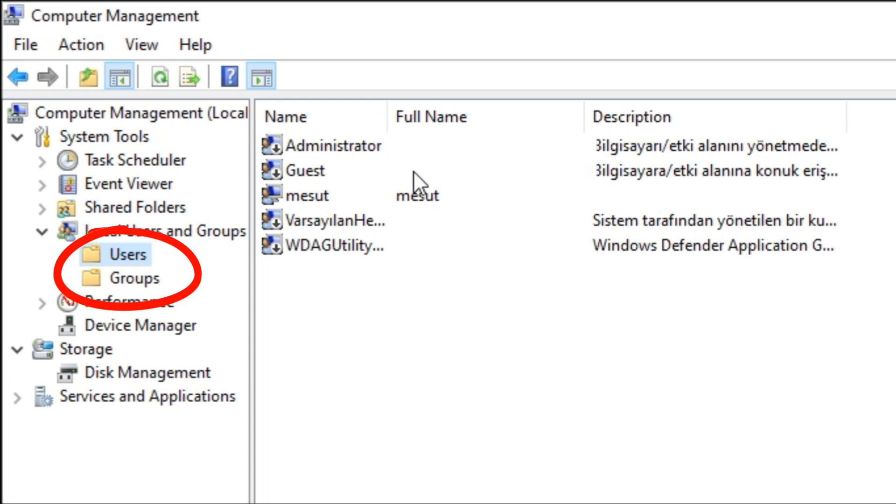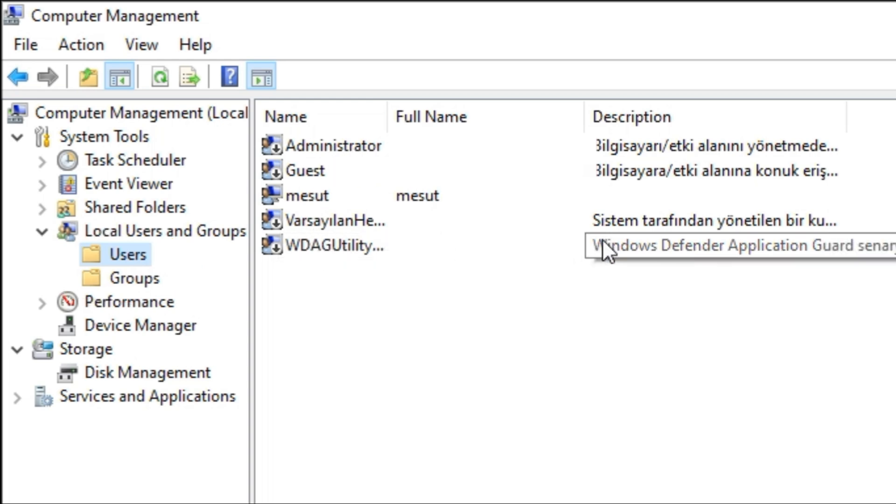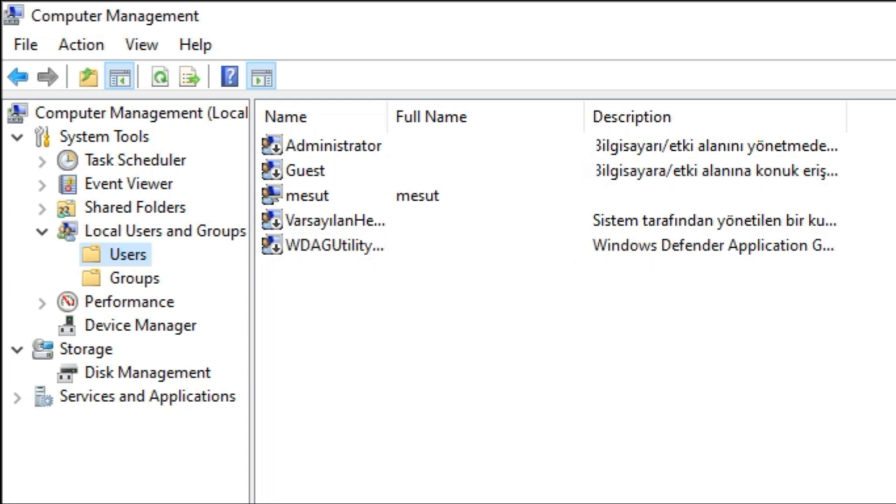If you click on the users or groups option here, you can reach the desired result. You can see all users on this page.